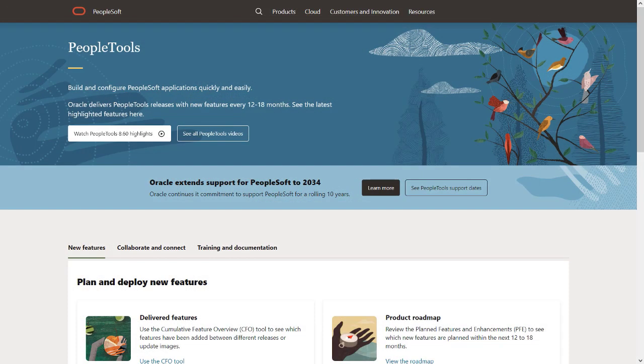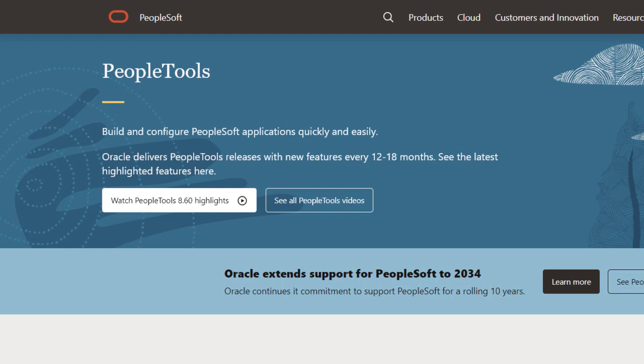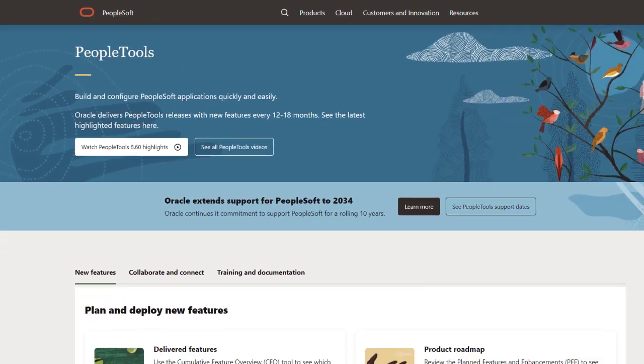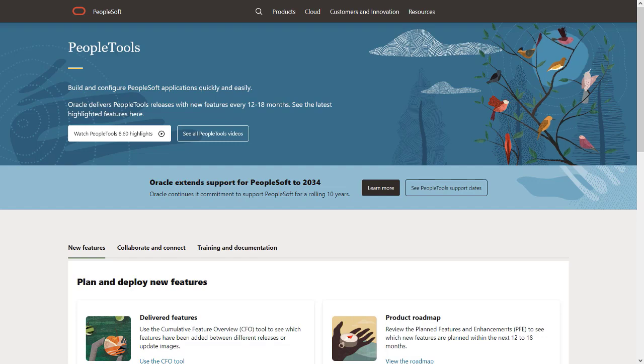For more information about the features and functionality delivered in PeopleTools 8.60, also watch the PeopleTools 8.60 Highlights video from the PeopleTools page on the PeopleSoft Information Portal. This completes the PeopleTools 8.60 Redwood Style Changes in HCM description.